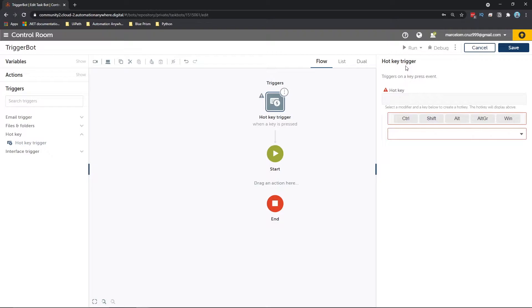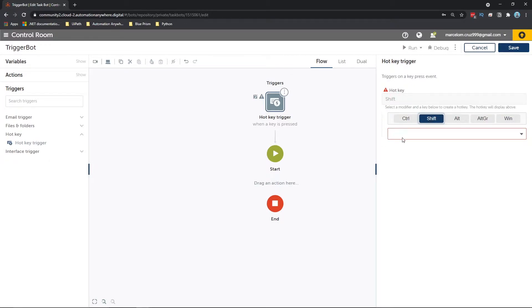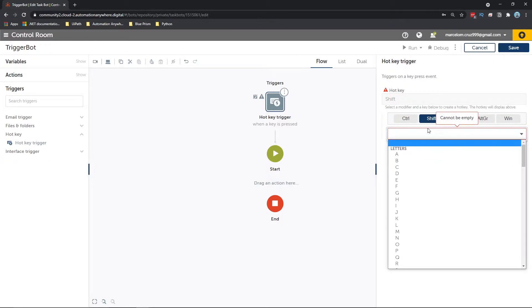So let's define it. Let's click here on shift, and now let's click here on the drop down and select the letter D.